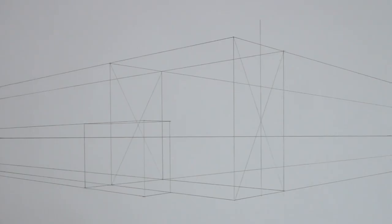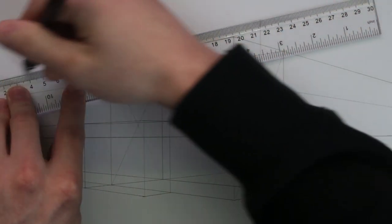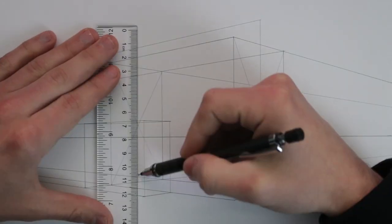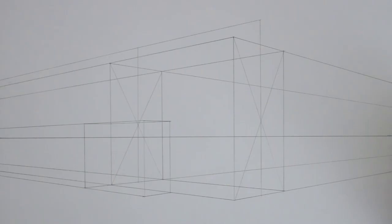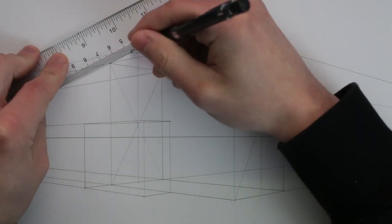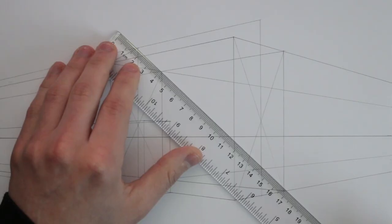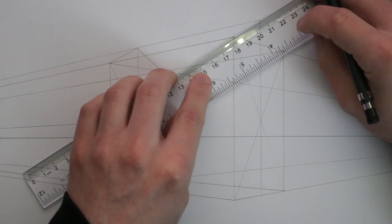I then do the same on its back face. I now join up these two vertical lines to give me the top of the pitched roof, and also from the top of these, I take two lines to each corner, creating a triangle at both ends.